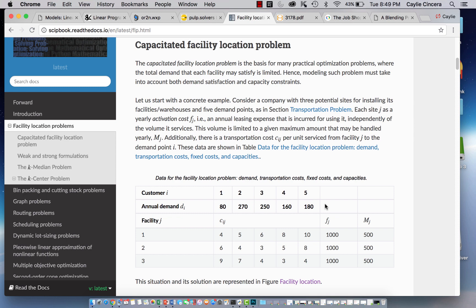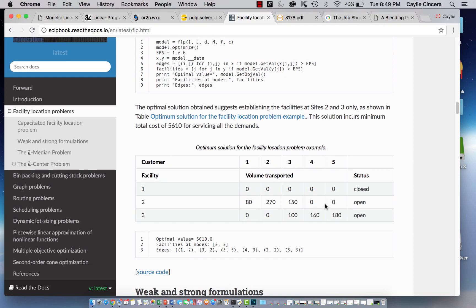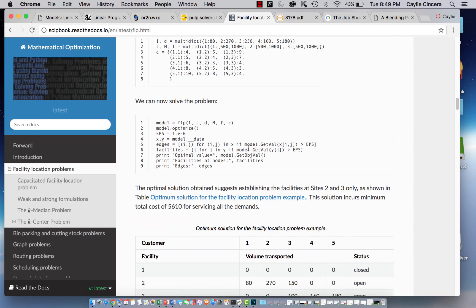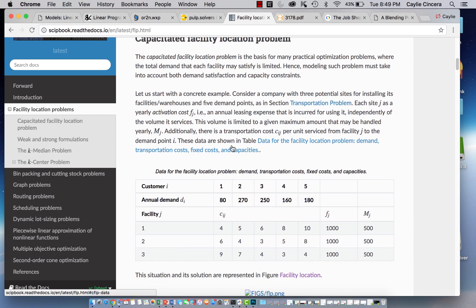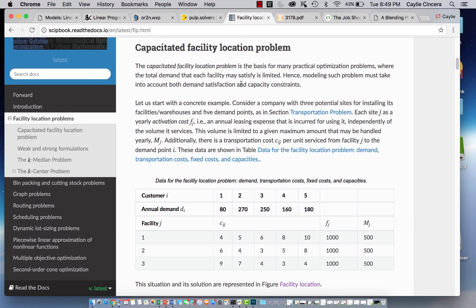Hey guys, welcome back. Today I'm going to be solving a linear programming problem — it is a facility location problem. Someone did this using another package on Python, but I'm going to be using the PuLP package. I did cover parts of this problem in my PuLP basics videos, but this video is going to be a full tutorial on how to use PuLP to solve a facility location problem.